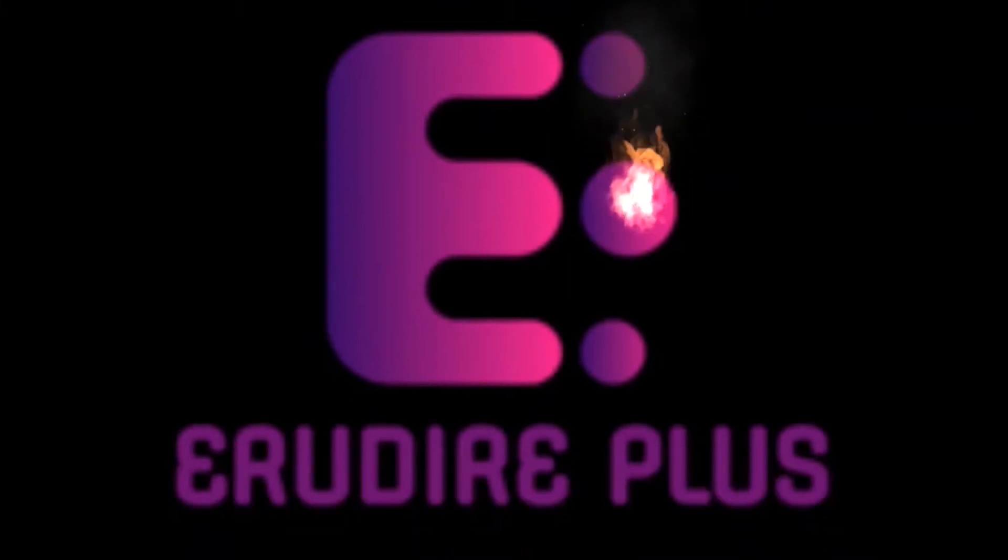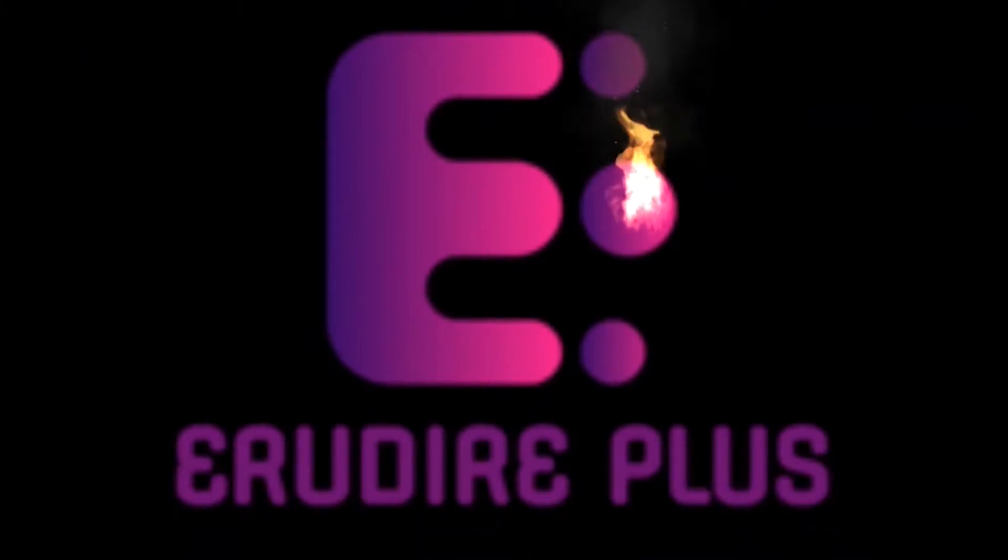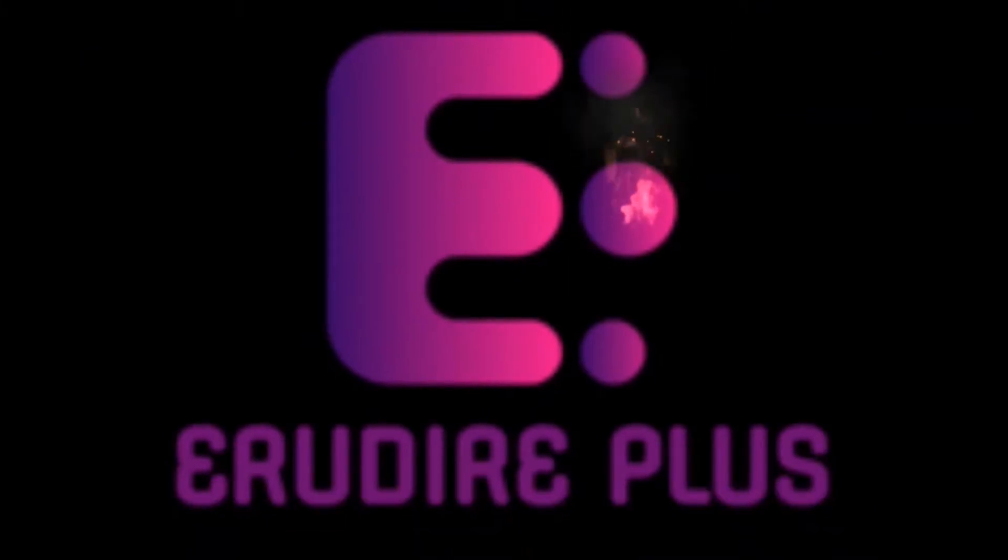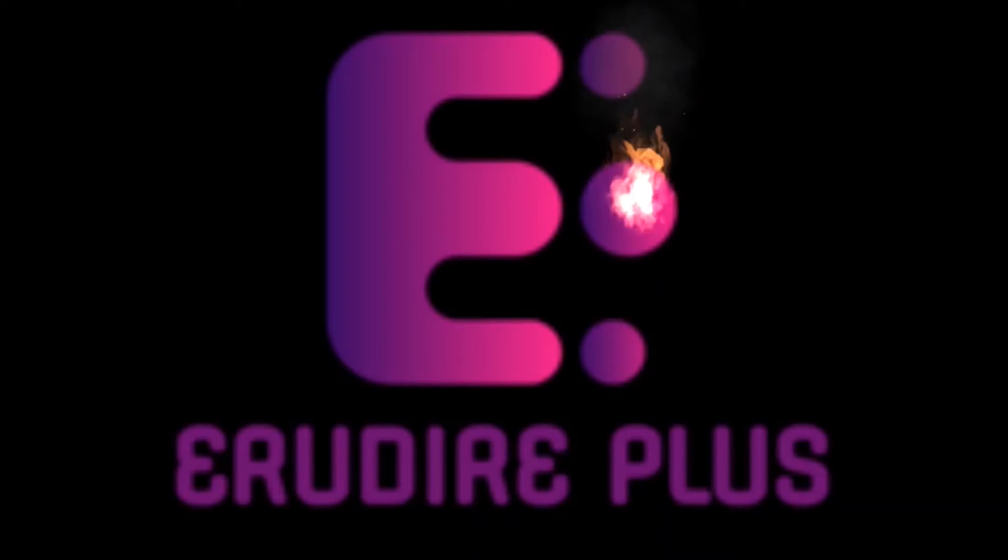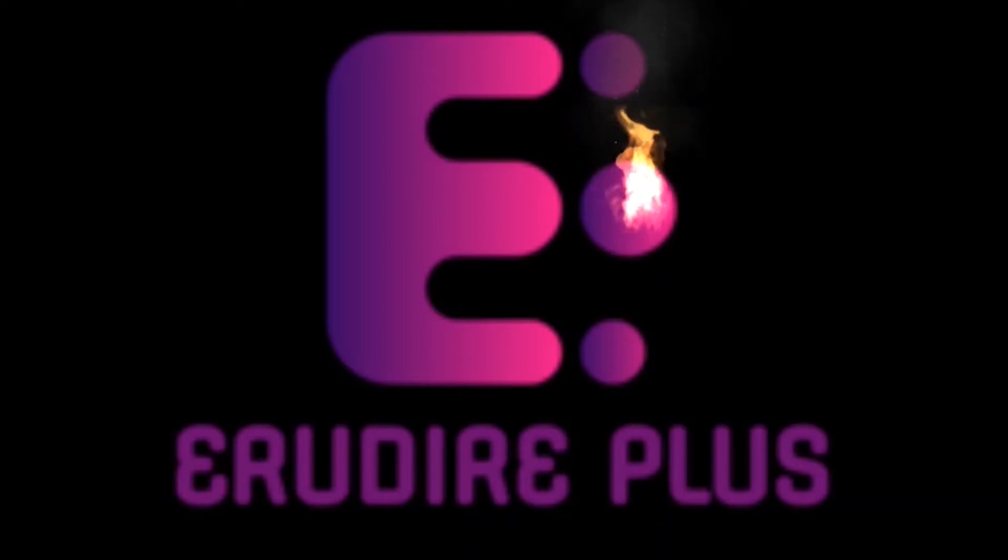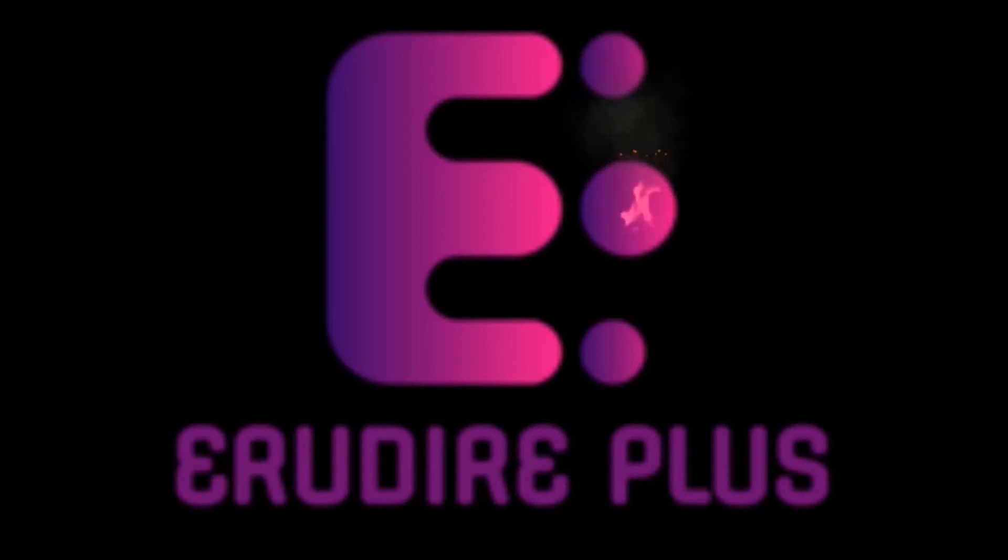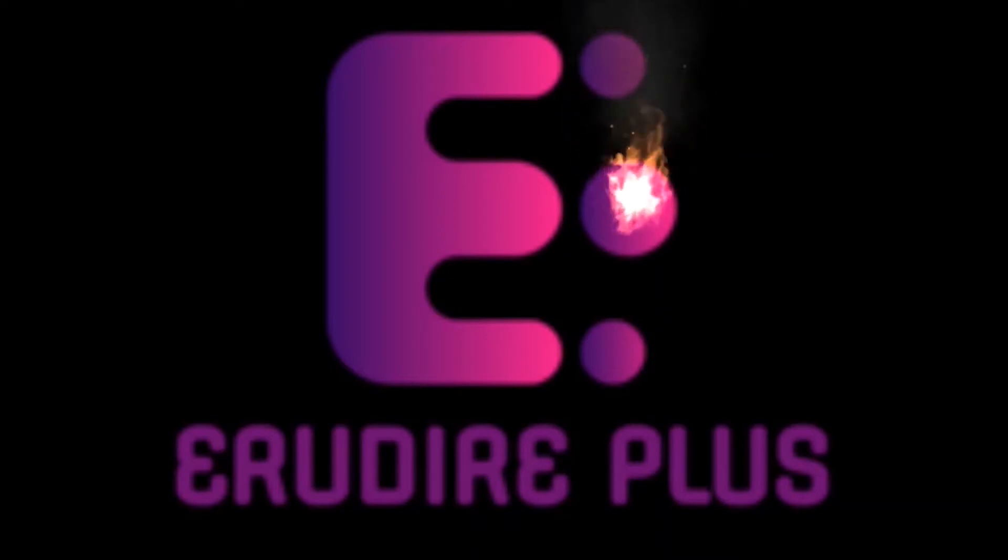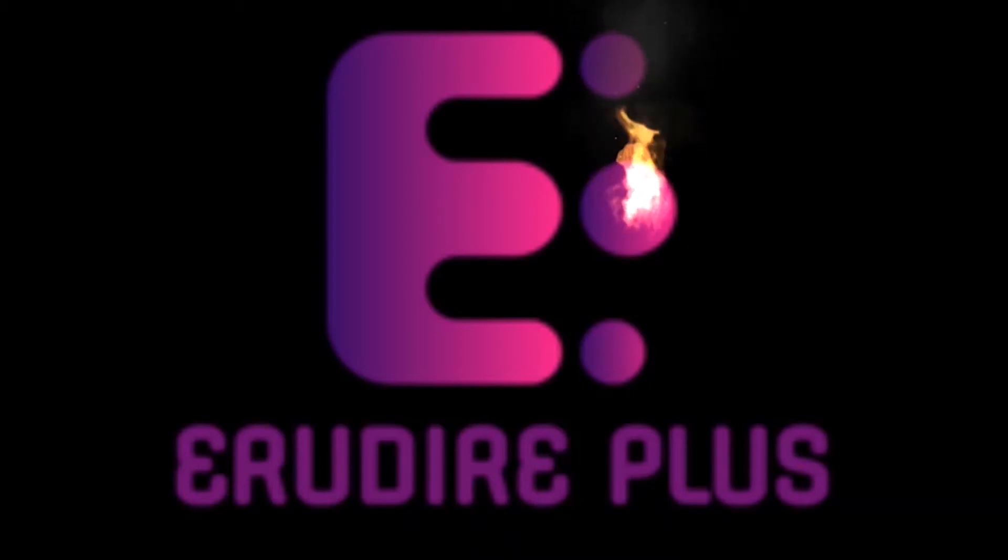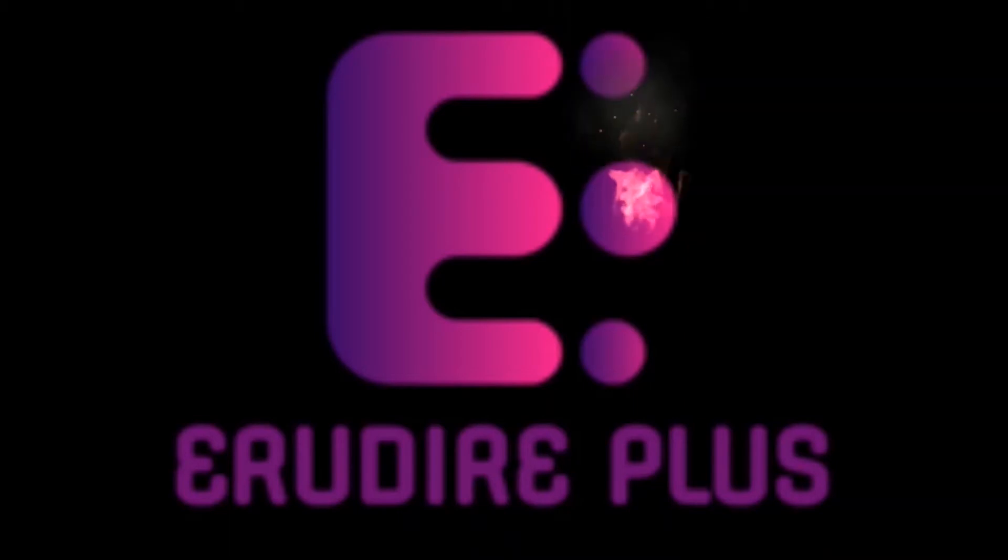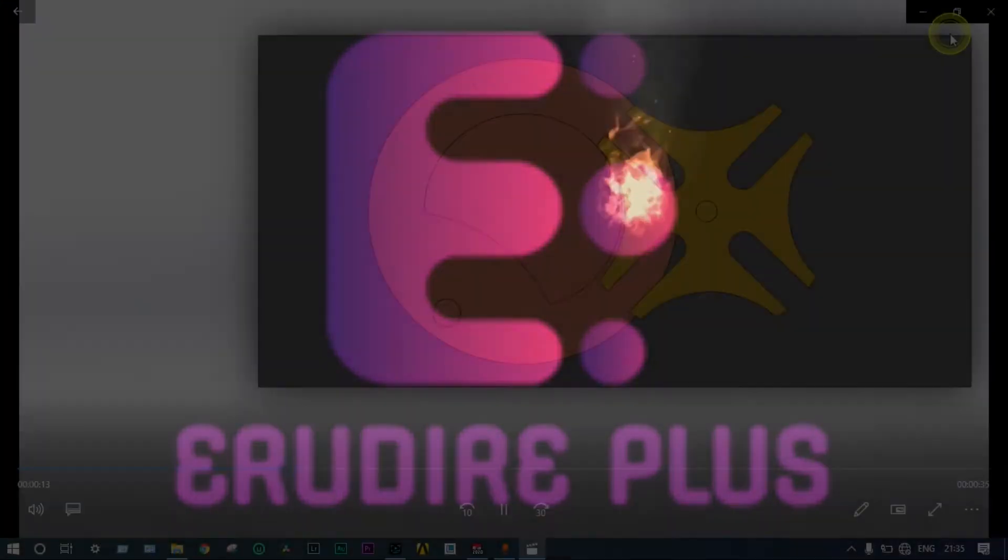Hello friends, you are watching Arudire Plus, the professional CAD CAM solution provider. This channel provides basics of finite element analysis and computer-aided mechanical engineering design and analysis using CAD-related software. Let's get started.